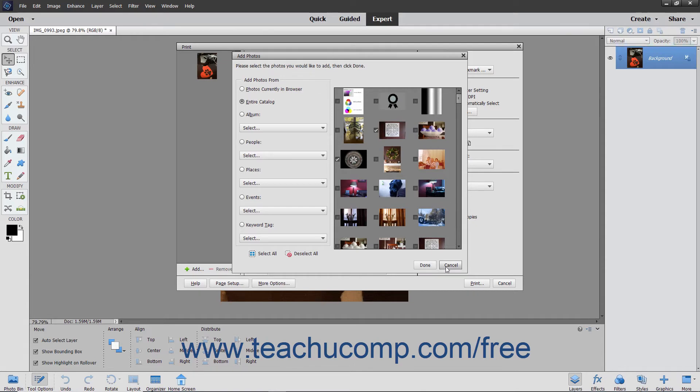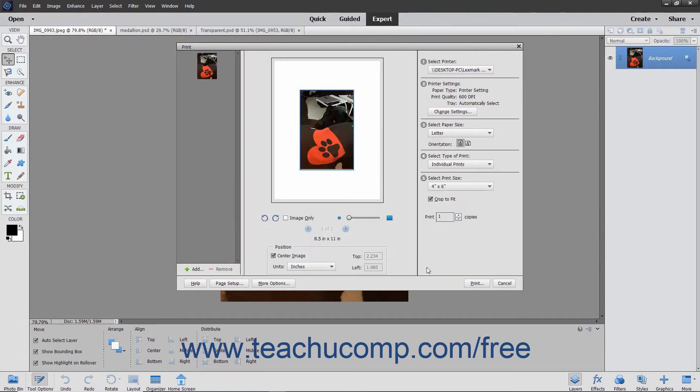Alternatively, you can click the Cancel button to not add photos to the print job. At that point, you will then return to the Print dialog box. If you have multiple photos, you can select a photo from the listing at the left side of the screen.